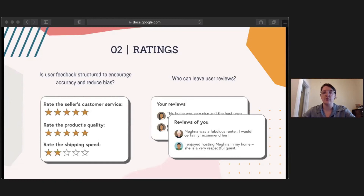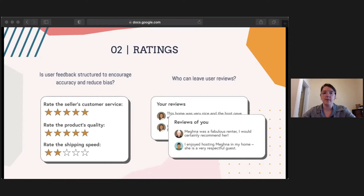My second example is around how user ratings and reviews could be structured to reduce bias. Our first prompt asks: is user feedback structured to encourage accuracy and reduce bias? Reviews can be used to increase trust, but there is still the opportunity for users to be biased when leaving reviews. Using specific questions and clear context can help structure good reviews. If there were only one rating category — for example, rate the seller from one to five — users would be forced to create their own definition for that rating, allowing judgments to be more influenced by stereotypes. By prompting feedback on specific categories, it reduces bias while producing more informative, trust-building reviews for other users.